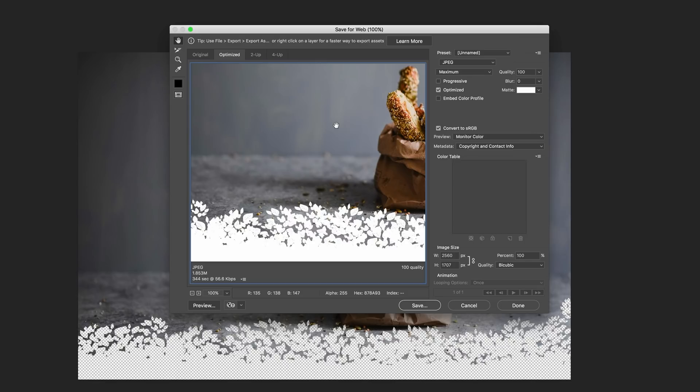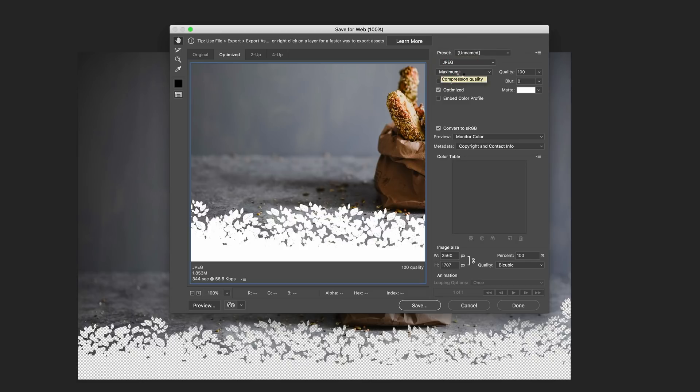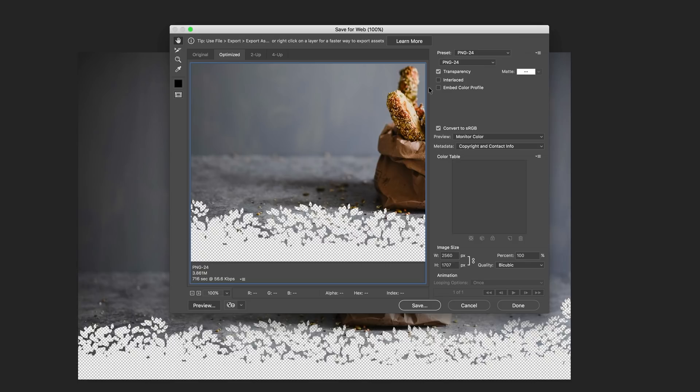What is important here when we save this is to make sure that you save it as PNG24, because PNG24 will reveal the transparency. If we save this as a JPEG it's only going to save with a white background and this won't help us achieve what we're trying to achieve in Divi. Click on save, save it to a location on your computer, and let's dive into Divi.